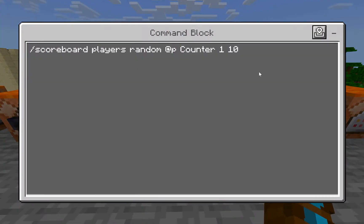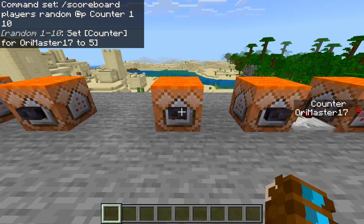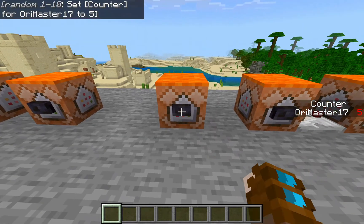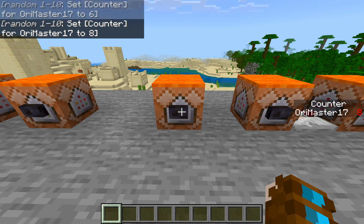Randomize — this one's a very useful command that I've been using a lot in my creations. Scoreboard players random — these two last numbers are the range and it is inclusive, so we can get any number between one and ten, including one and ten. So if we click it you'll see five, click it again six, click it again eight.